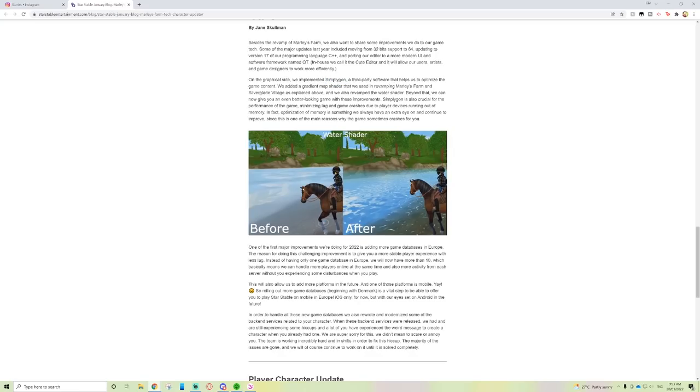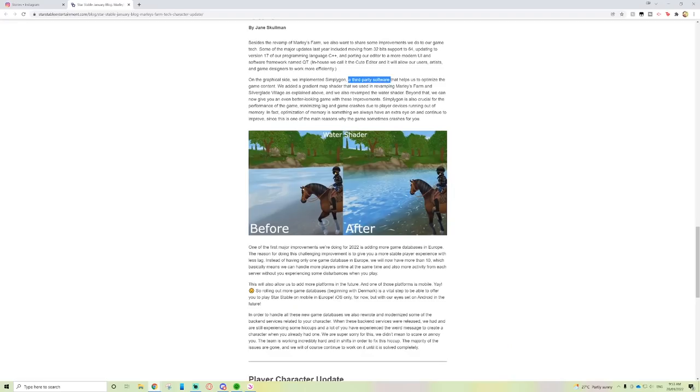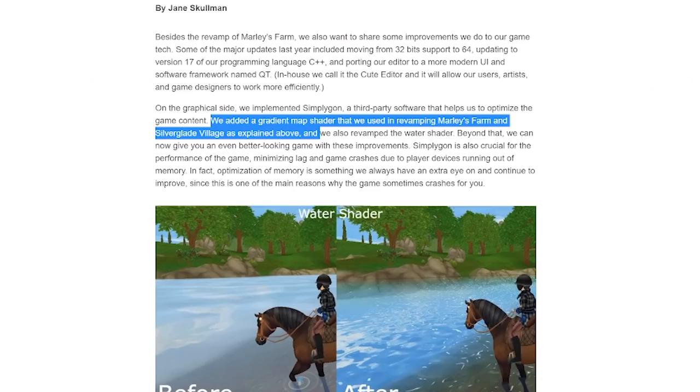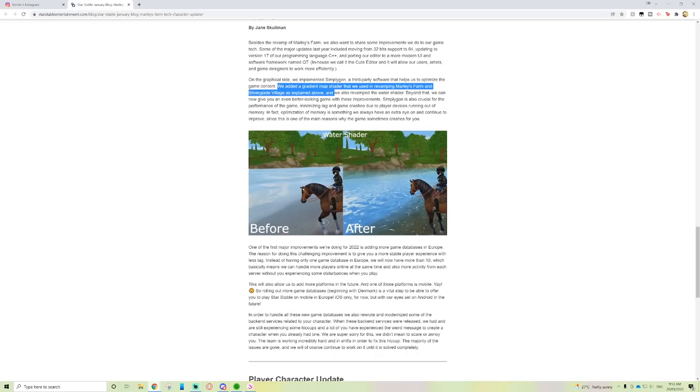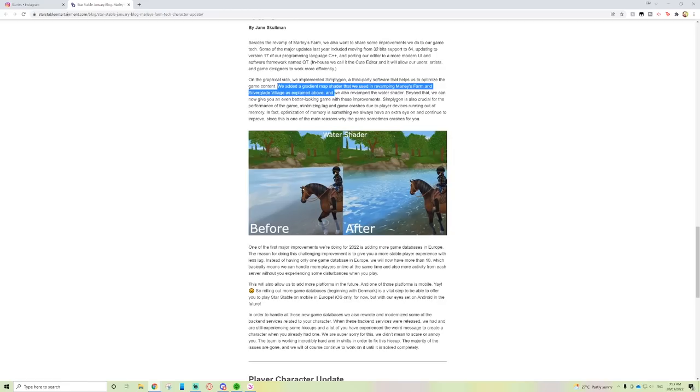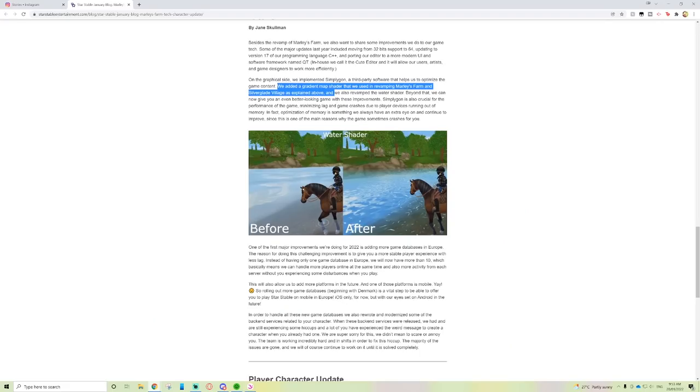On the graphic side, we implemented Simply Gone—a third-party software that helps us to optimize the game content. We added a gradient map shader that we used in revamping Marley's Farm and Silverglade, and we also revamped the water shader. I love the water shader, it looks amazing. Simply Gone is also crucial for the performance of the game, minimizing lag and game crashes due to devices running out of memory.